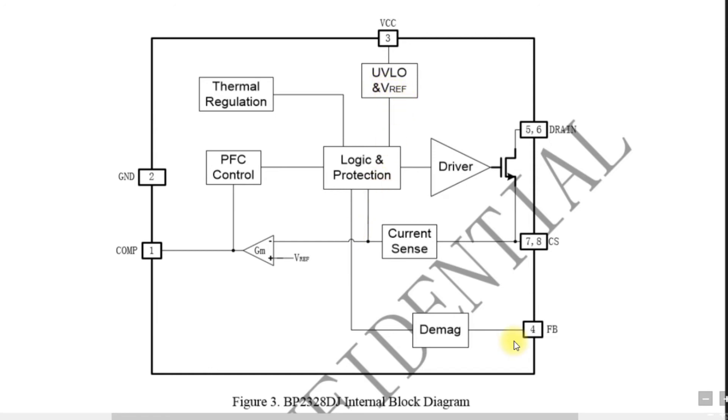And now we have pin 4 which is feedback pin. This pin generally monitors the output voltage.